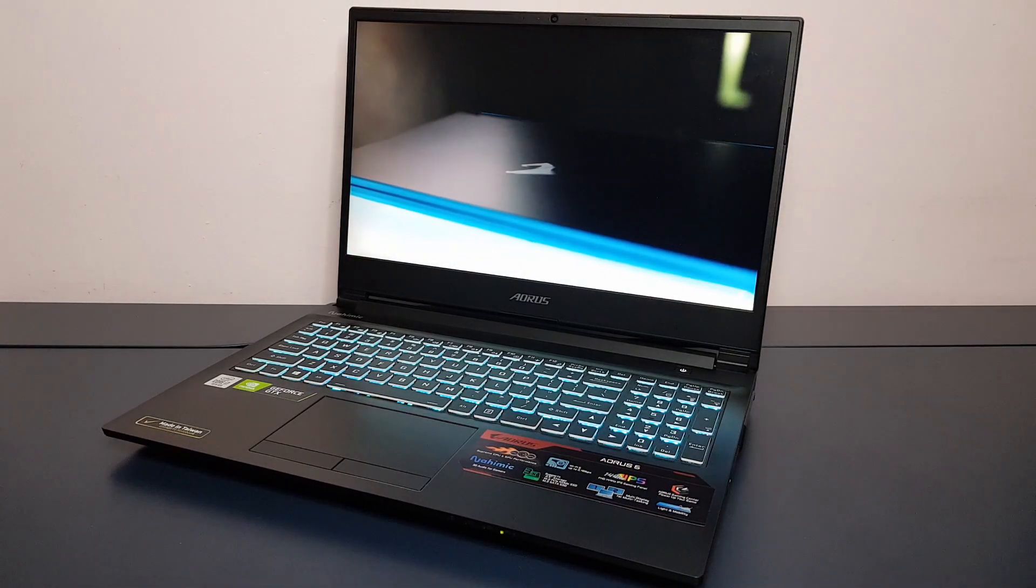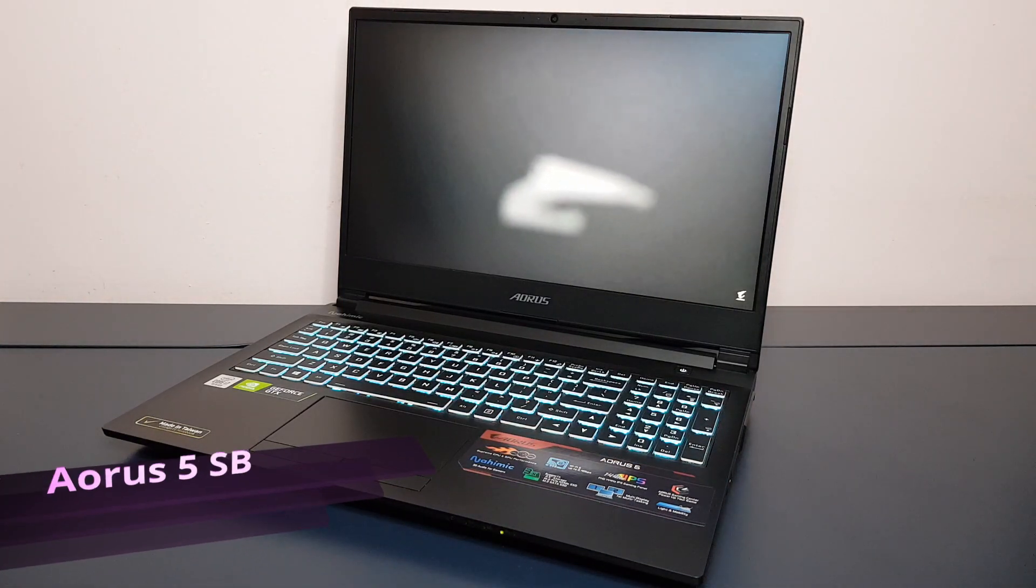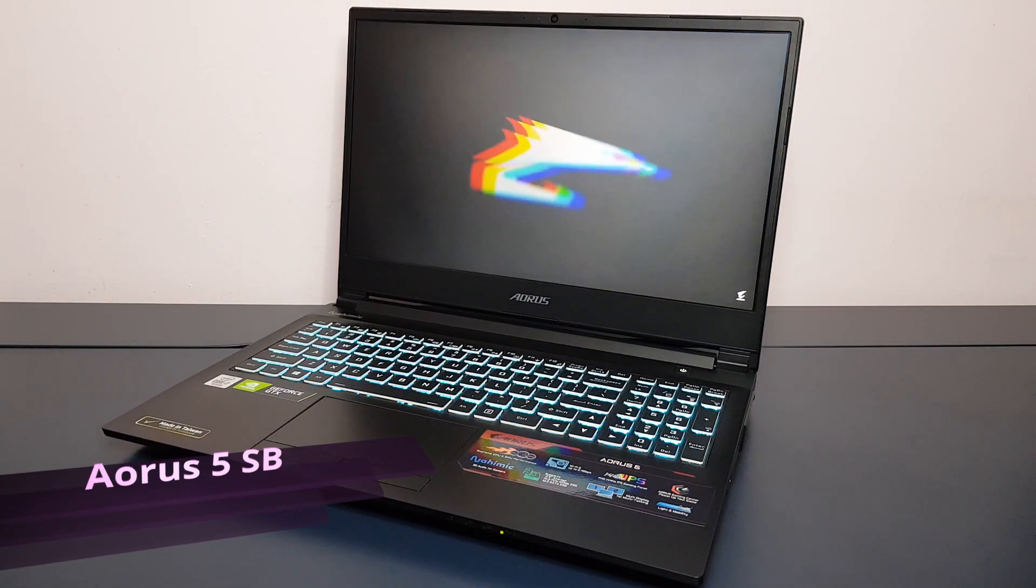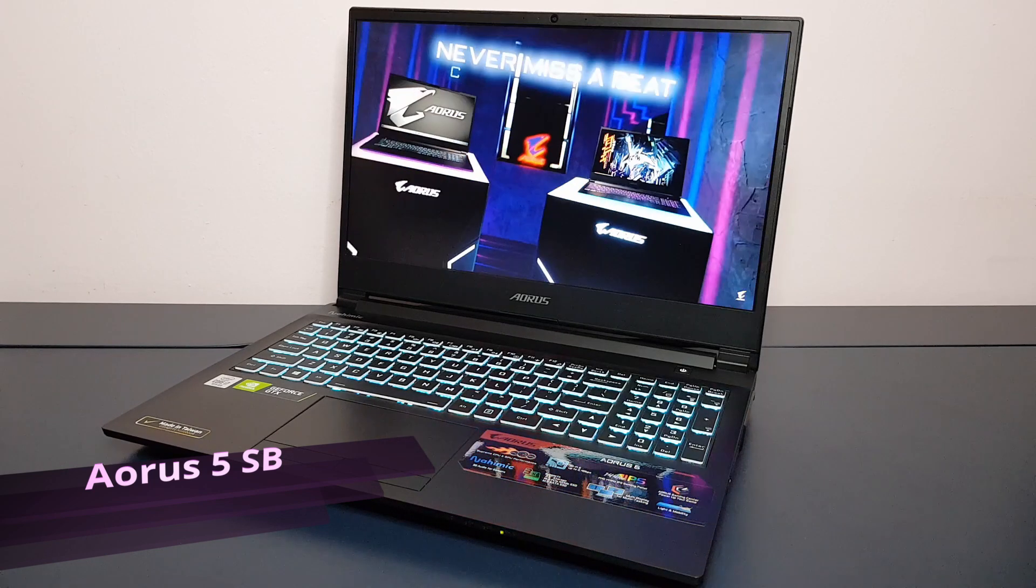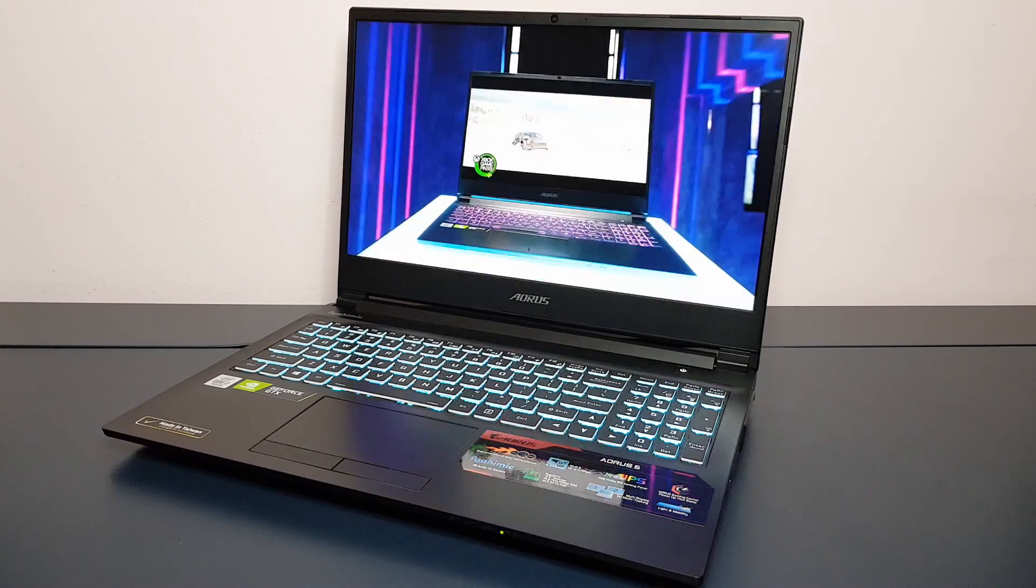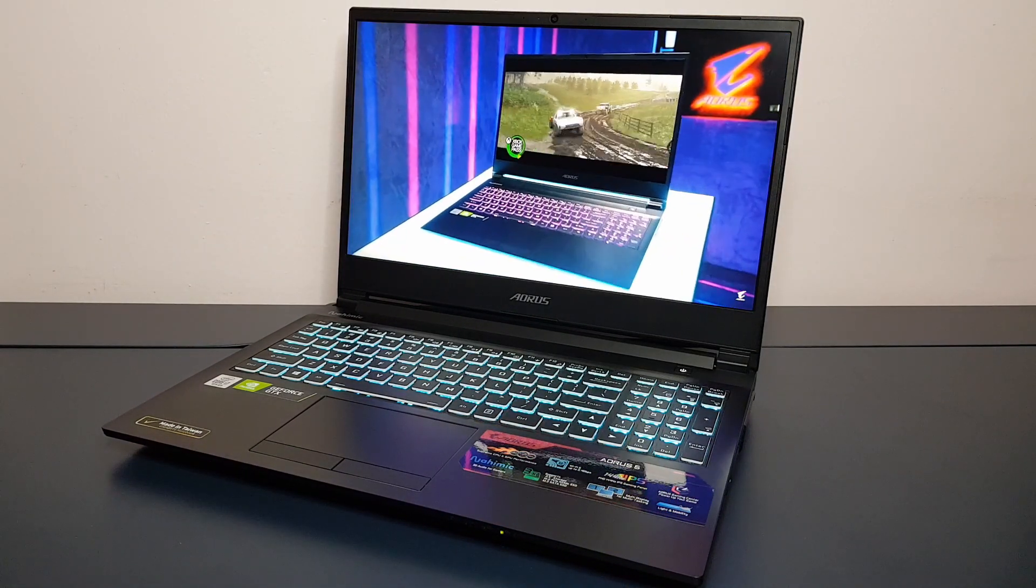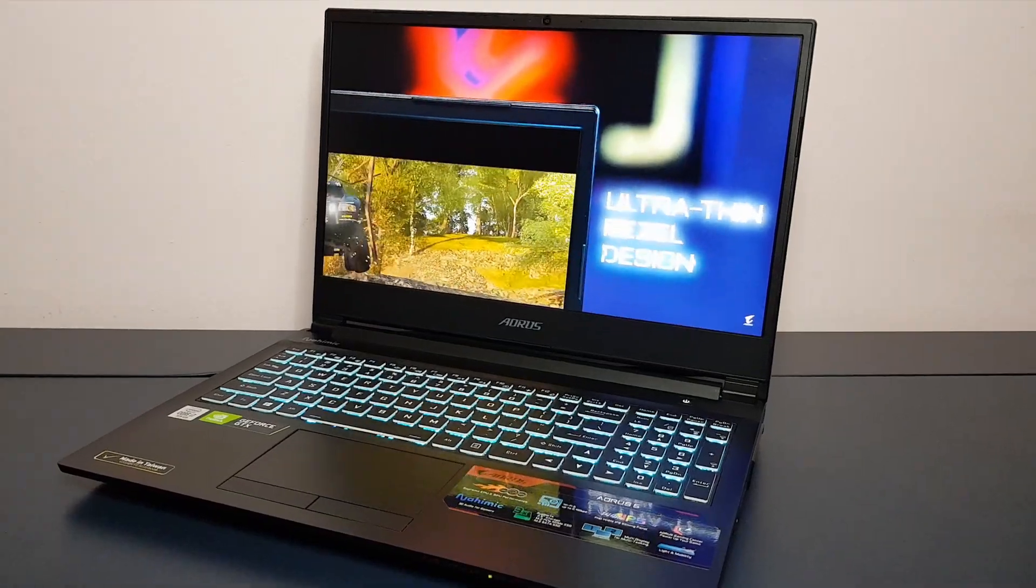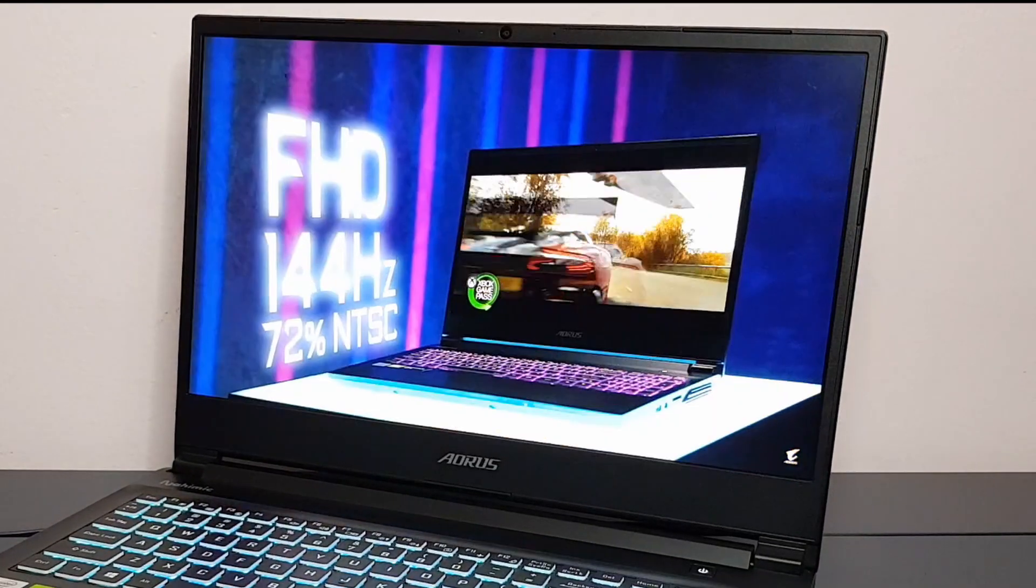Hey guys, welcome back to Technologic. Today we will be taking a look at the Gigabyte Aorus 5. This is the mid-range option offered by Aorus. Is this 15-inch gaming laptop for you? Continue watching to find out, let's go.